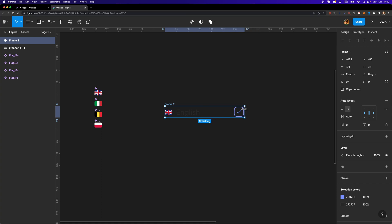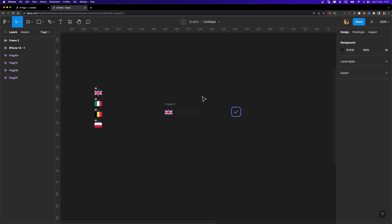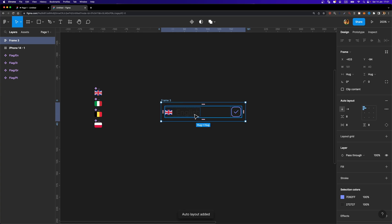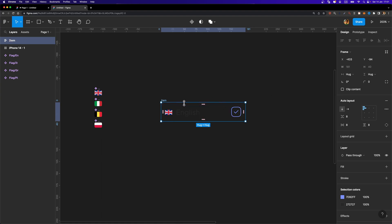Now if I try to adjust the width of this frame, the checkbox stays on the right side and the flag-text frame stays on the left side — that's exactly what we need, so you can adjust the size of your items in the list later. I'm going to select this frame too and add auto layout again with Shift+A to put it inside another outer frame, which I'll name 'item'.